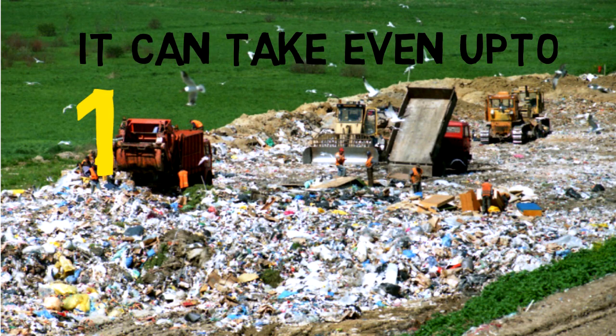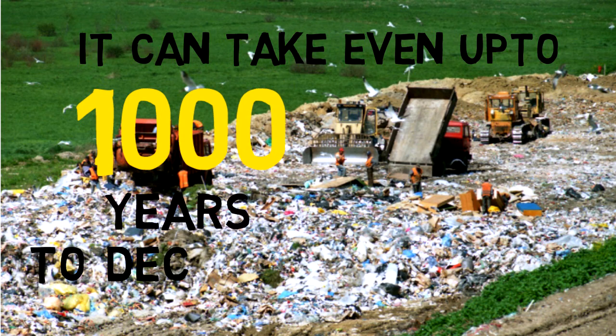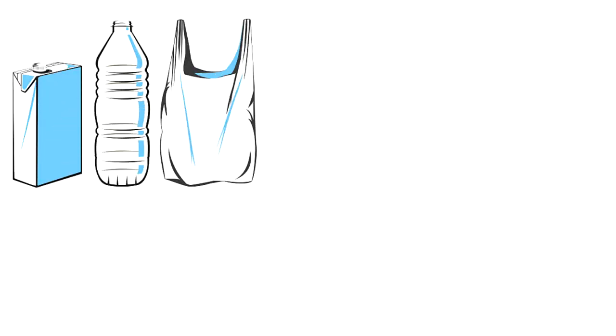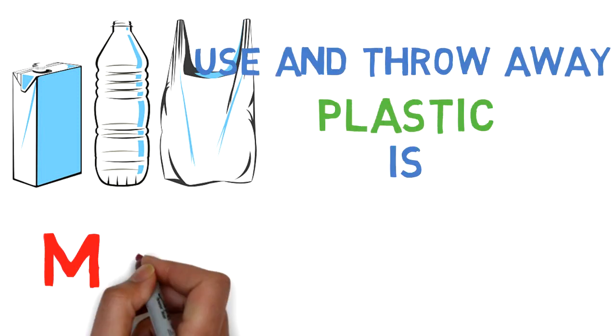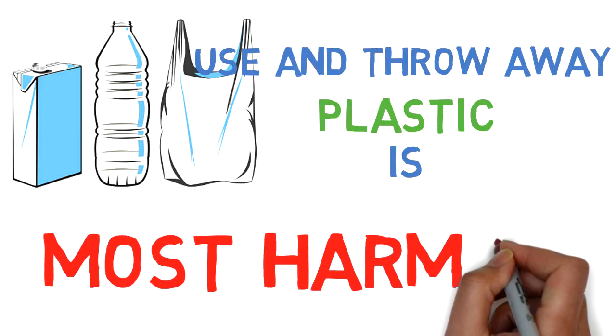Plastic items can even take up to a thousand years to decompose in landfills. Use and throw away plastic is considered to be one of the most harmful types of plastic.